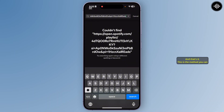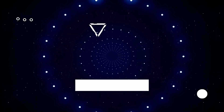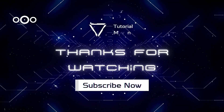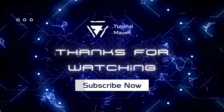And that's it — this is the method. You can transfer a Spotify playlist to another account. If you found this helpful, please don't forget to give a like and subscribe for more videos like this. Thanks for watching. Have a good day.